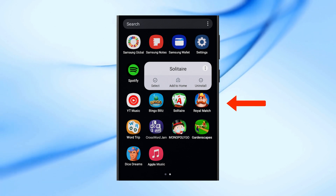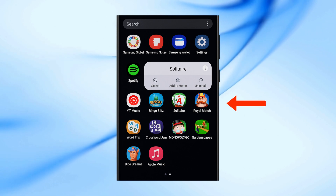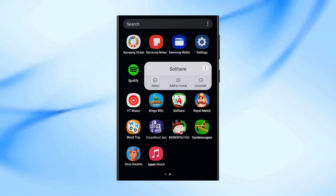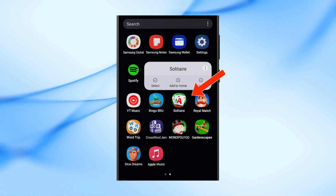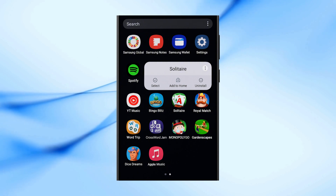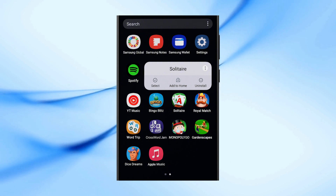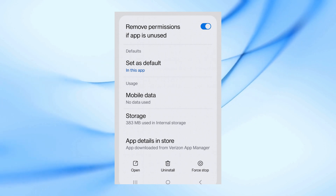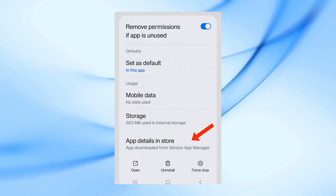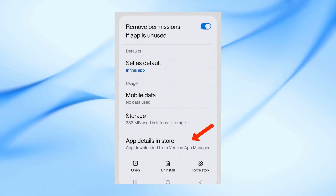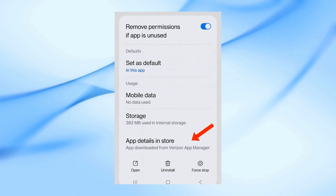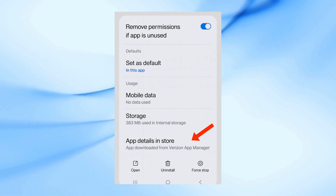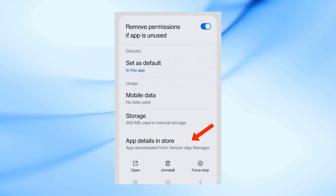Go to your home screen and locate any app or game that was installed automatically. Now press and hold on its icon, then tap the information 'i' icon from the pop-up window. This will open the app info page. Scroll down and look for an option that says 'App details in store' and tap on it. Here you'll see the name of the app that installed it without your consent — that's the one responsible for this problem.